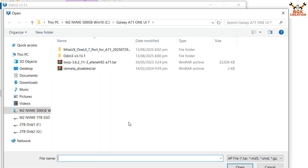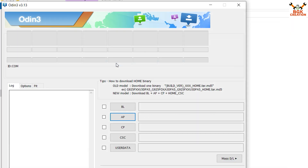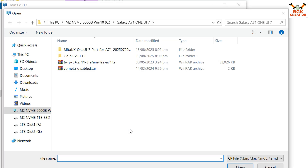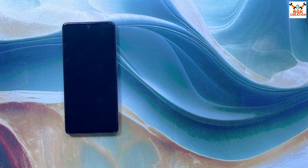Go to my downloaded folder and select the TWRP 3.6.2 for the Galaxy A71 by double-clicking on it. Then click the CP slot, go back to the downloaded folder, and select the VB Meta disable file by double-clicking on it.